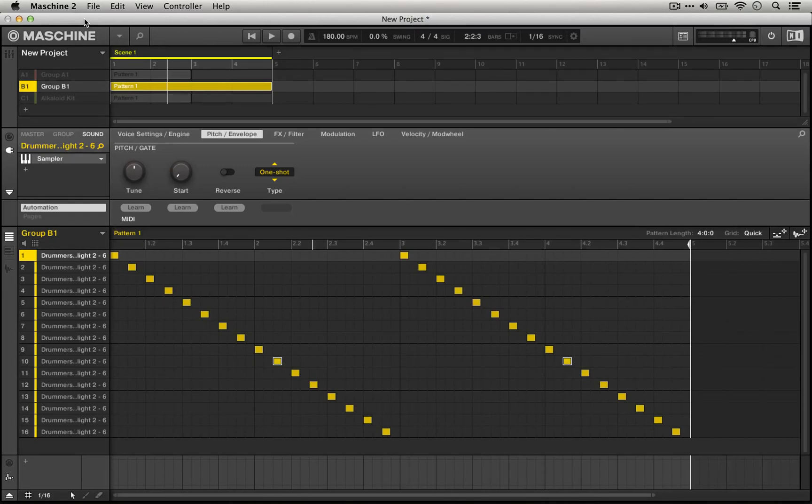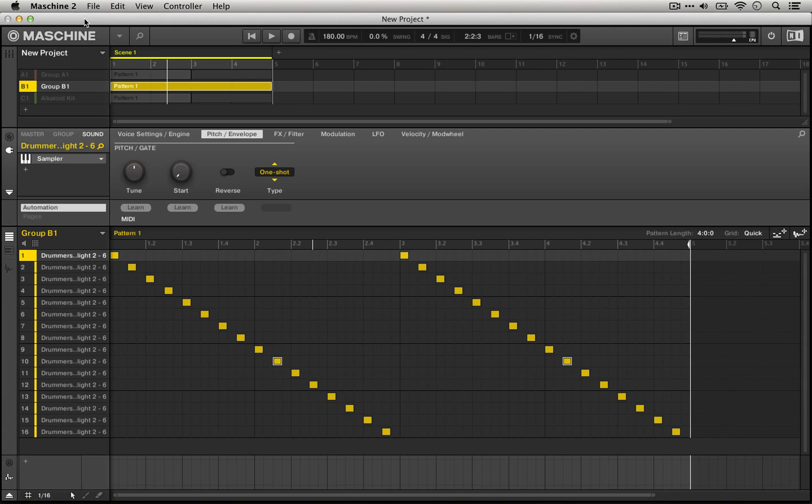Today we're going to take another look at reversing sounds, but this time we're going to delve a little bit more into automating parameters within the sampler in Machine.